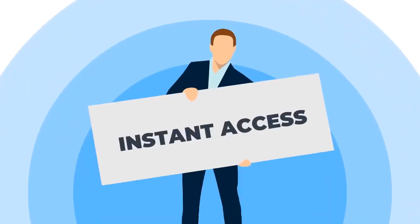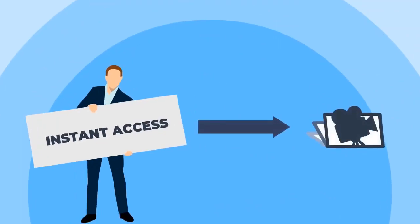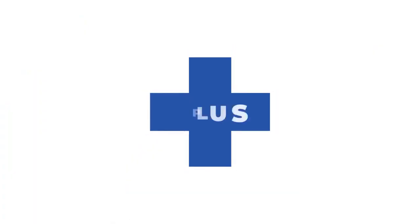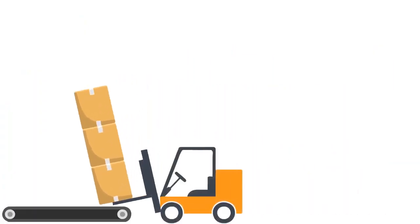We're going to give you instant access to the software you just saw in this demo, plus we're going to load it up with tons of extras.